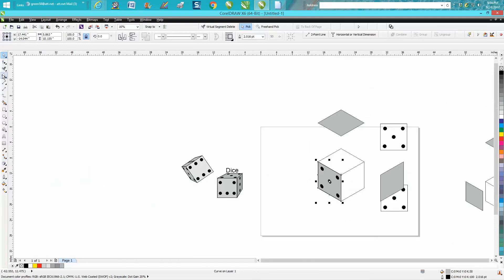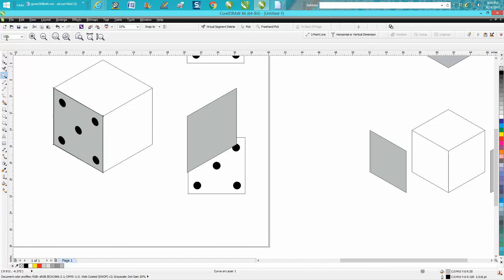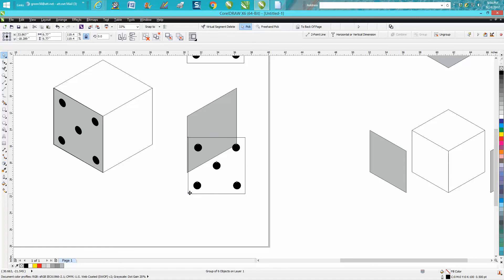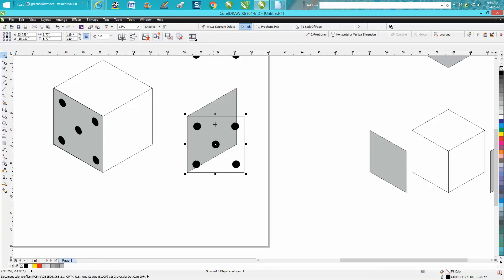Same thing with this one. Let's put this to the back of the page and grab this kind of near the edge where you still have a four-point. See, I'm off a little bit, so it should snap right to it.